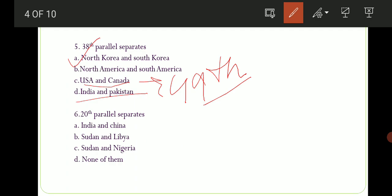Sixth question puchha gaya hai ki the 20th Parallel separates which two countries? Options are: A) India and China, B) Sudan and Libya, C) Sudan and Nigeria, D) None of them. The correct option is option number B, Sudan and Libya. The 20th Parallel joh hai, woh Sudan and Libya ko separate karta hai. And as a reminder — India aur China ko separate karta hai McMahon Line. I hope aap log isse pure video dekhne ke baad yeh border lines kabhi nahi bhool paayenge.